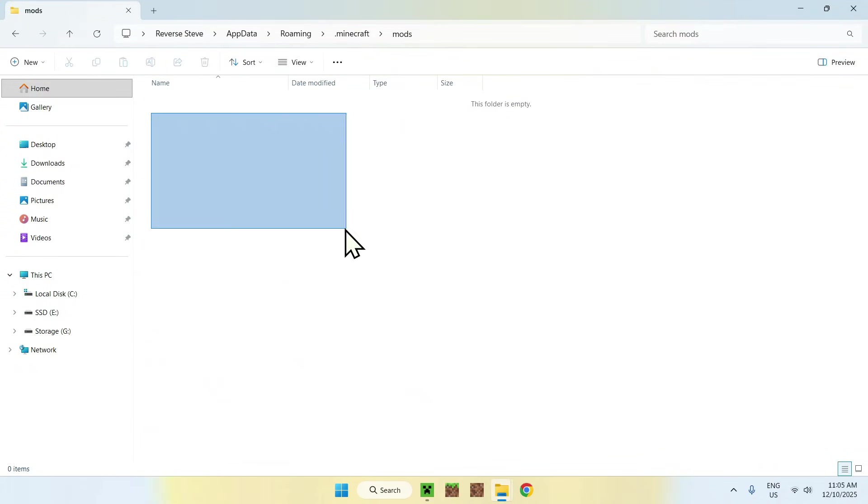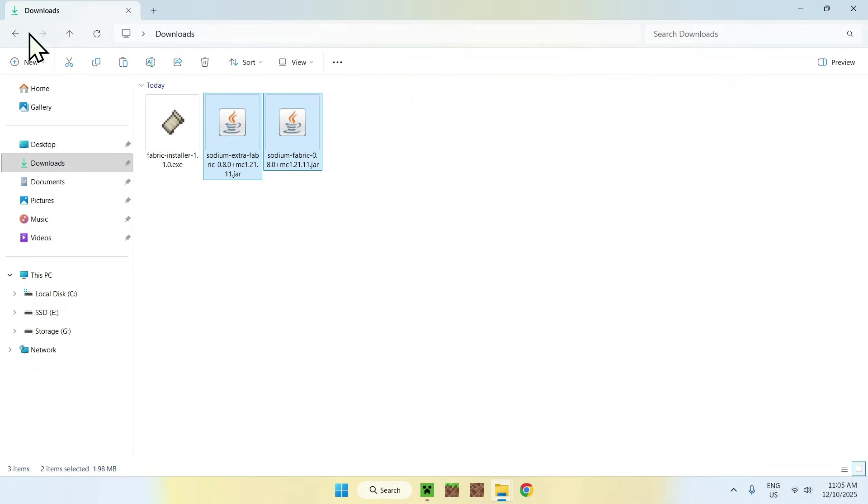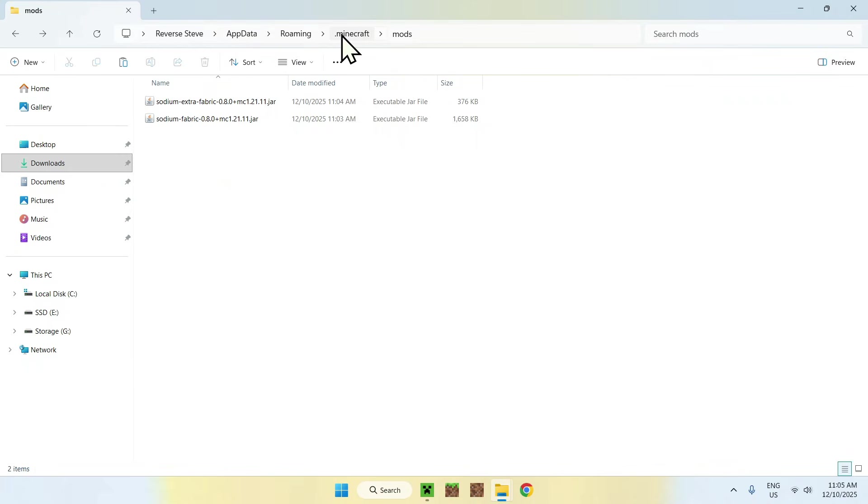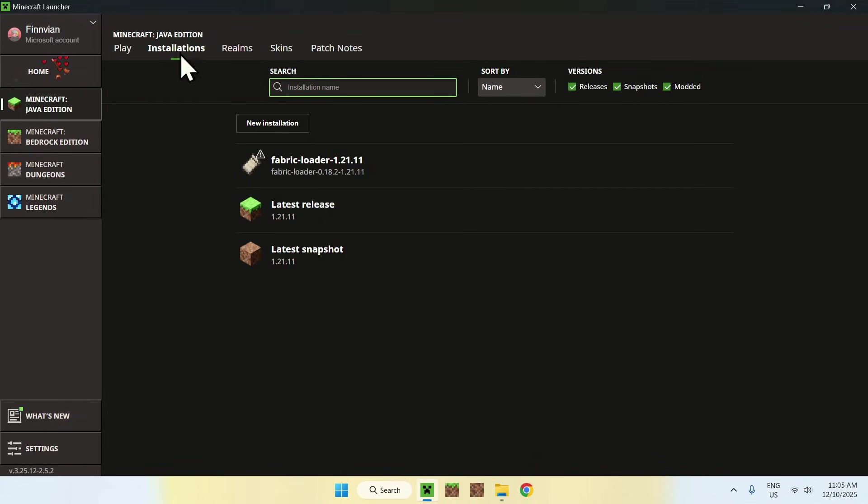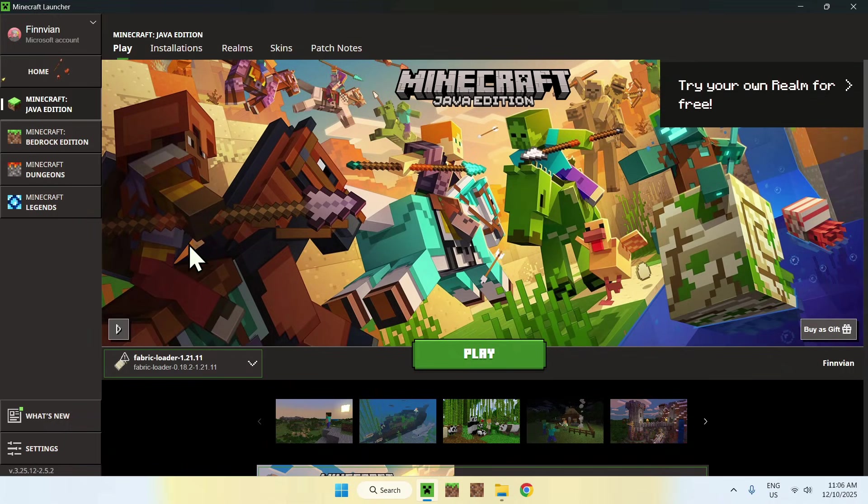Once you're here, go to Downloads, go and select the two files and copy them. Then go to the top left arrow to go back to your folder and click Paste. Now you've copy-pasted Sodium Extra and Sodium in .minecraft mods. Here, go back to the Minecraft Launcher, go to Play, make sure Fabric Loader is selected.